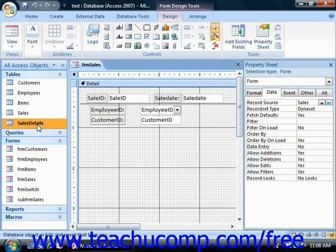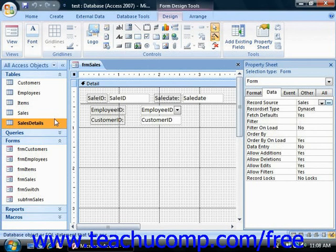You can add multiple subforms to a main form as well, and you can even add subforms within other subforms. When you create subforms, you start by creating two separate forms, one for each table.